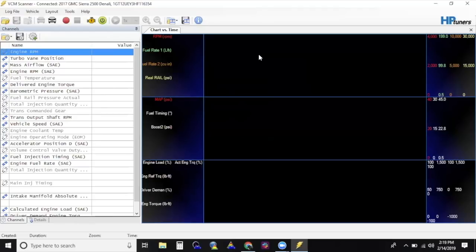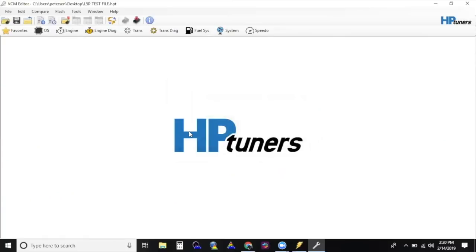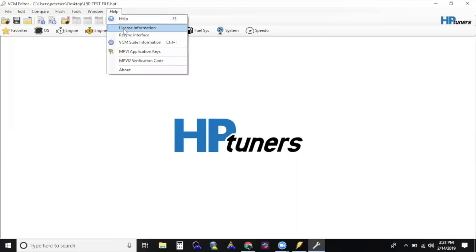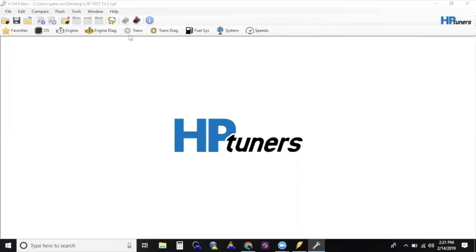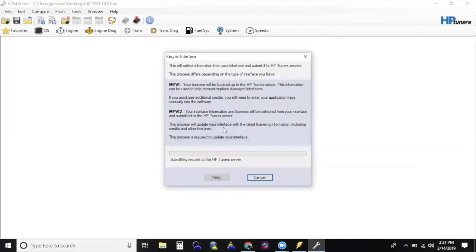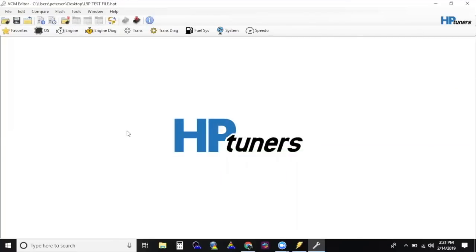If you haven't unlocked ECM and TCM with no tunes, or you are just looking to change your tunes, follow these steps. Open VCM Editor and connect your MPVI2 to the computer first and then to the vehicle's OBD2 port. Validate your MPVI2 by re-syncing it. Do this in the Help tab by clicking on Re-sync Interface. In VCM Editor, open up the custom tune that you would like to flash.